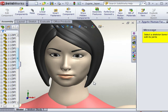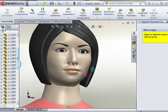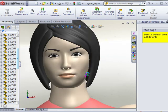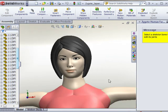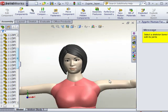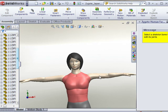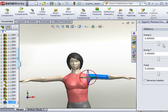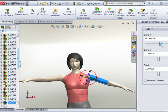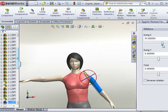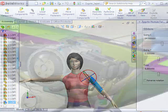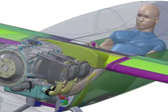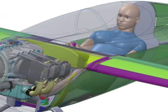Because Zygote Human Factors is integrated directly into SolidWorks, it eliminates the hassle of finding a third-party application to do ergonomic studies, and the human figures interact correctly with all of the content you already have, right within your native design environment.